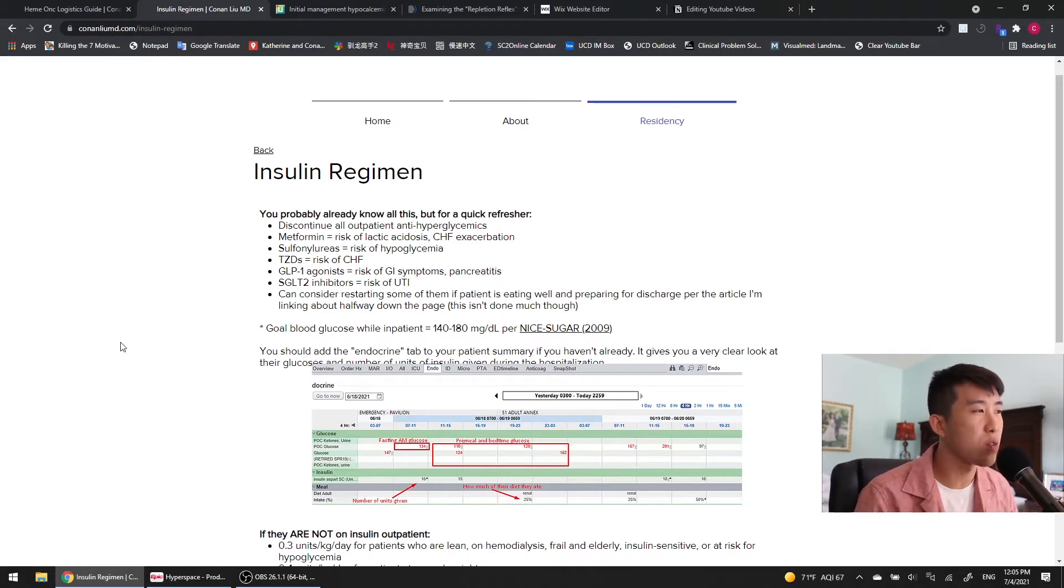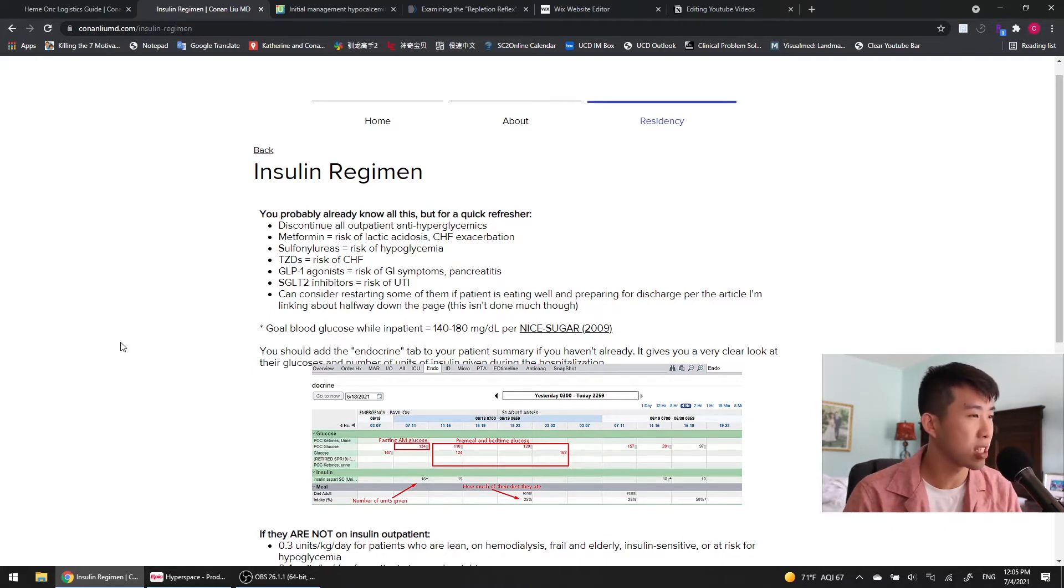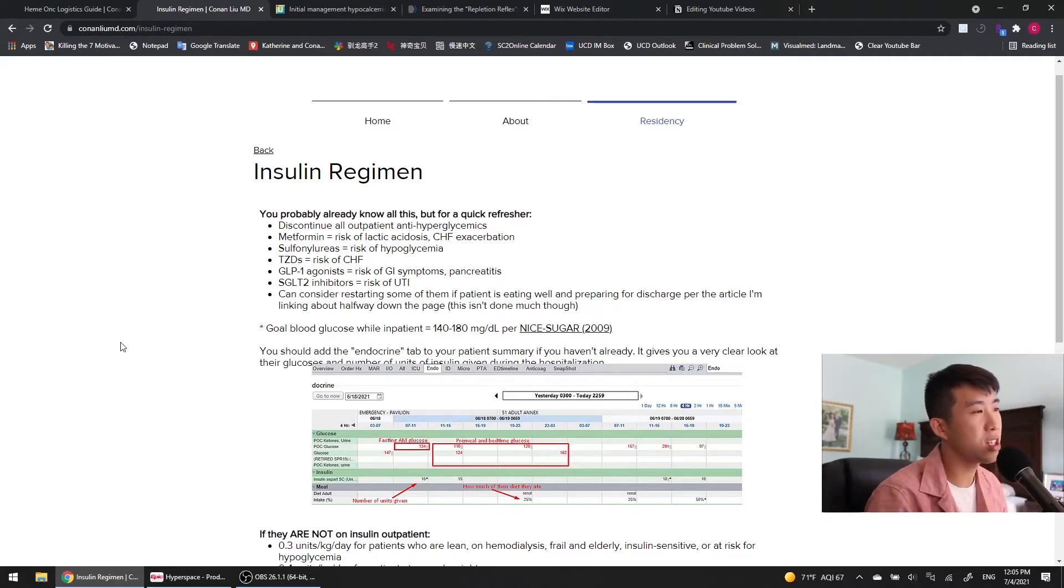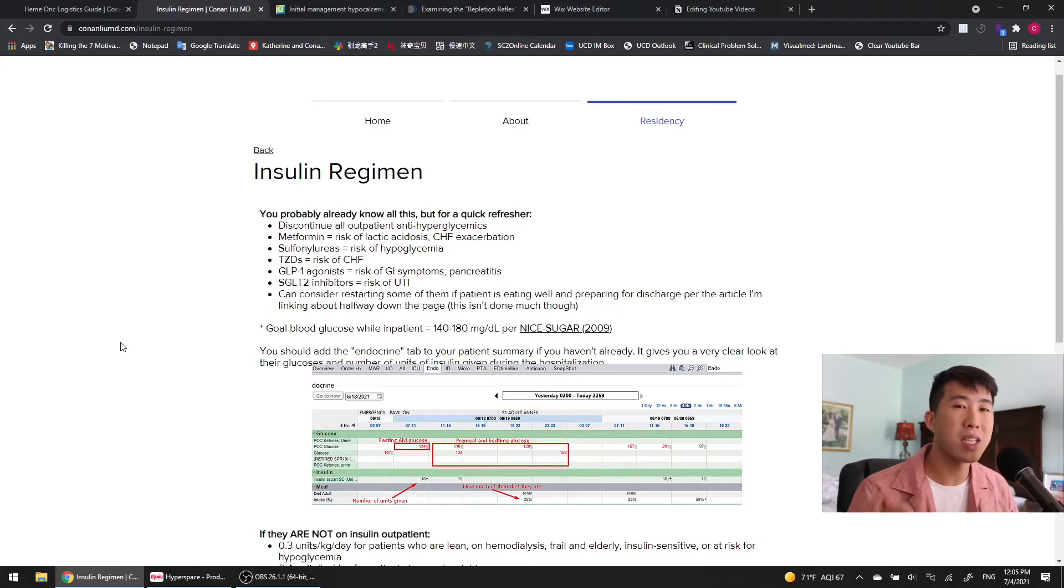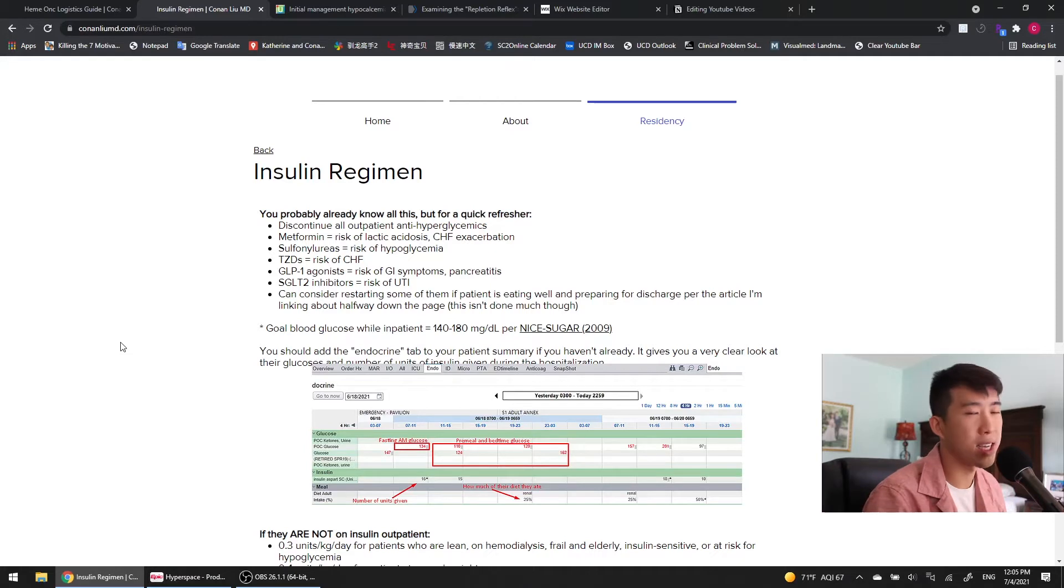they have a risk of heart failure. GLP-1 agonists have risk of GI symptoms and pancreatitis. SGLT-2 inhibitors have risk of UTI, basically just bad news.